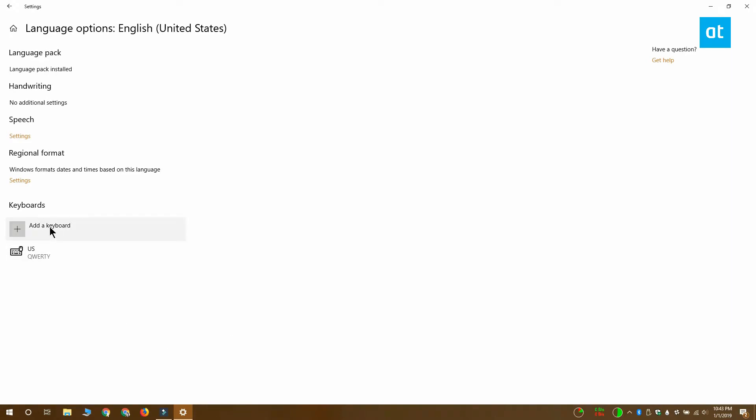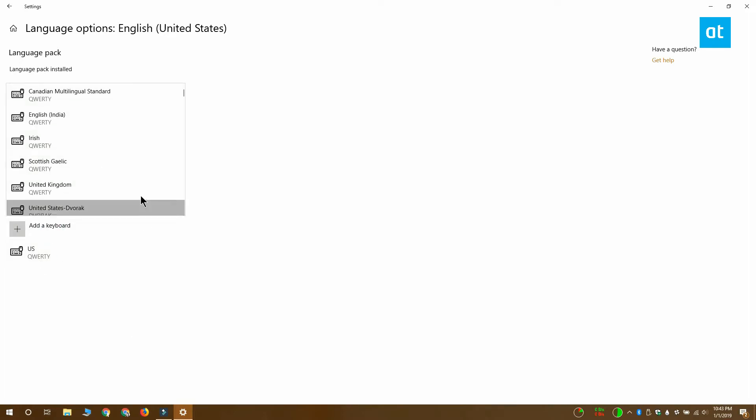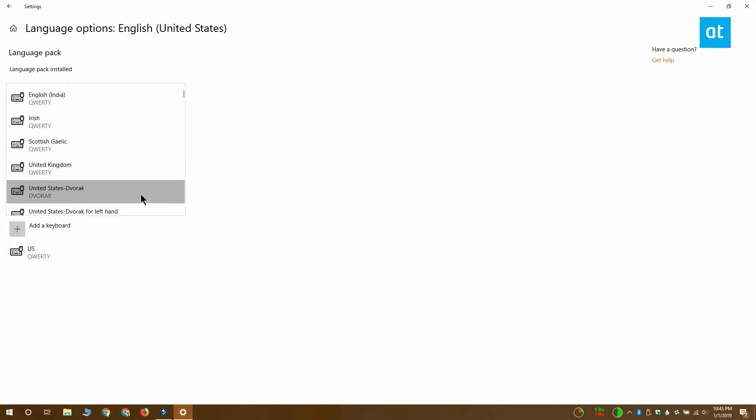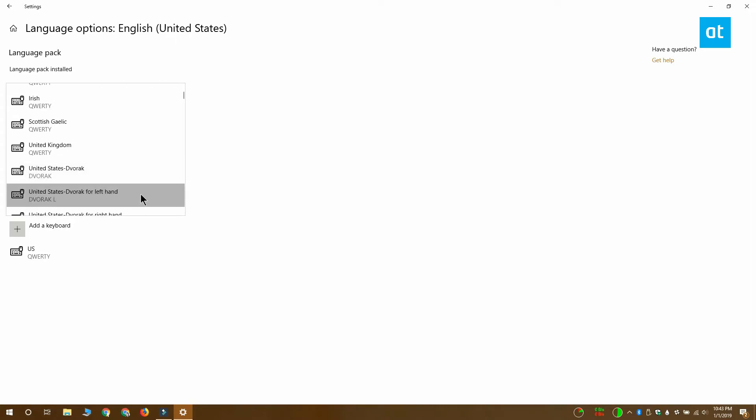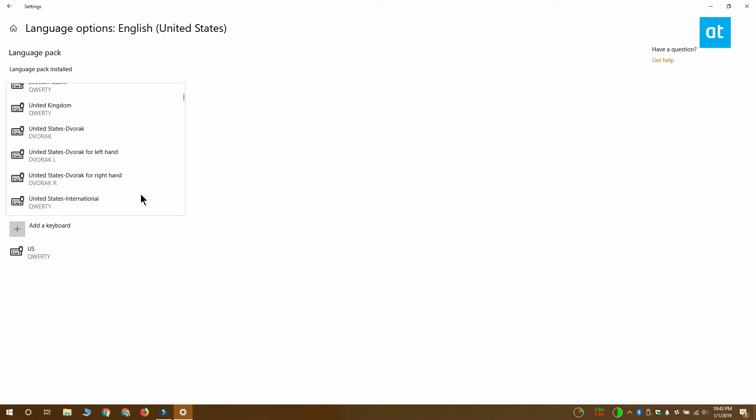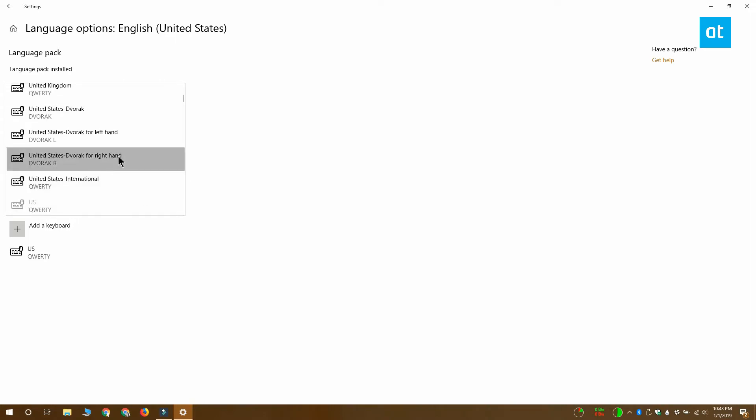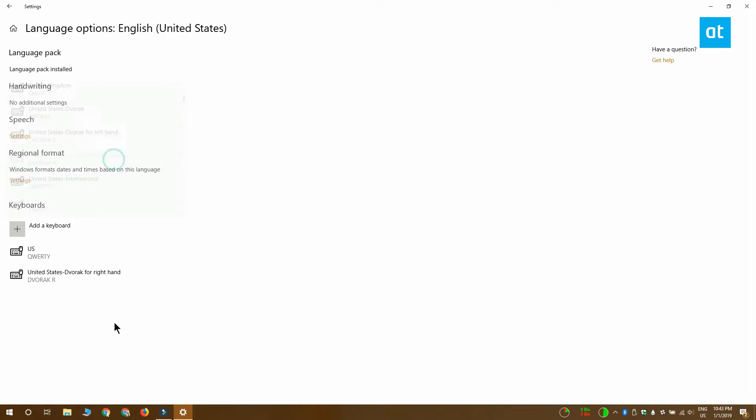On the Options screen, you're going to see the keyboard layouts that have been added for that particular language and there's an Add a Keyboard button here. Click that and from this menu, you want to select the keyboard layout that you want to add. Select it and the keyboard layout is going to be added.